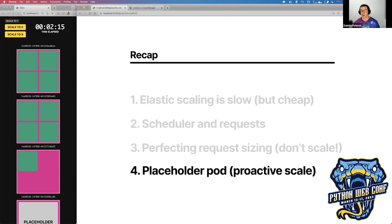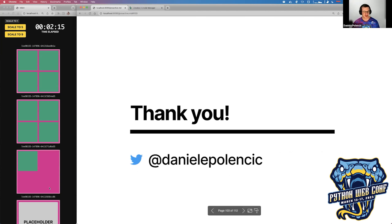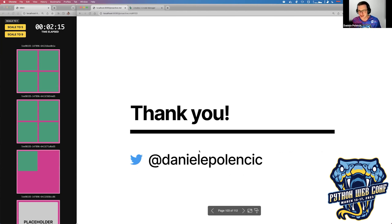That's all I wanted to show you today. You can see the nine pods here and the placeholder as well. Thank you very much for listening to the talk.